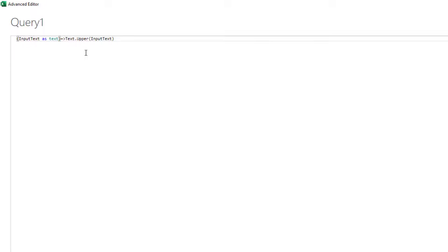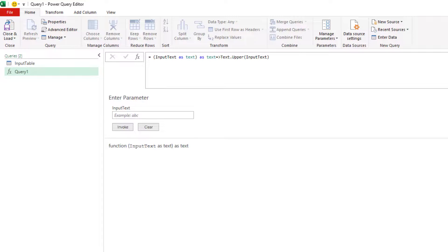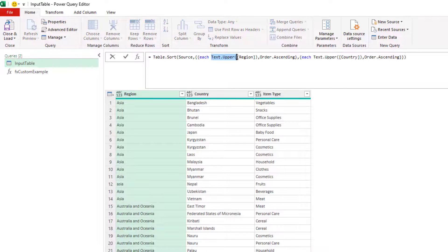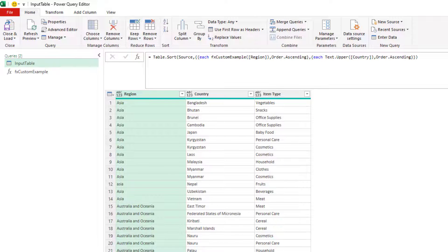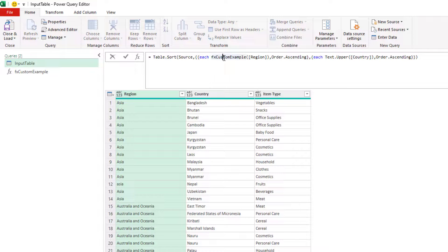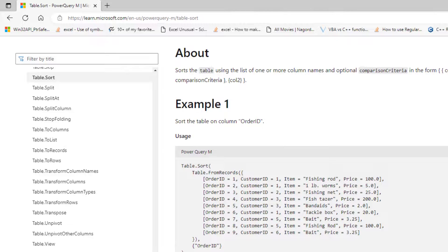This custom function, let's call it 'fx_custom_template' or something like that. I can invoke this function instead of the built-in Text.Upper. You can see it's refreshing the preview — you can also do Refresh All. Basically, you can use any custom function you want, specify the order, and make this a fully custom sorting approach. That's the dynamic example of Table.Sort.